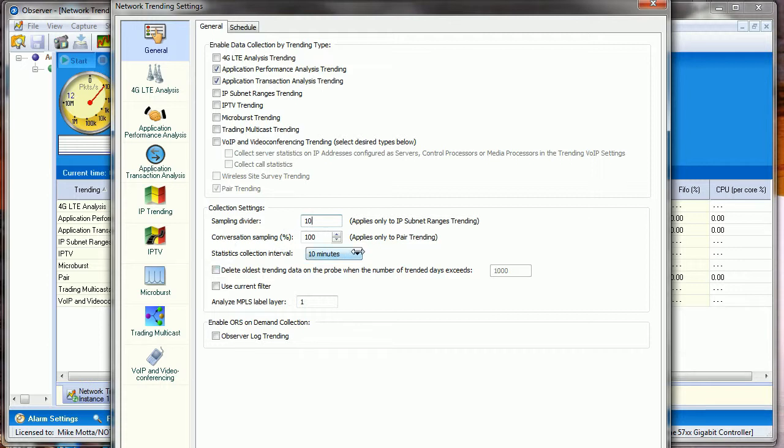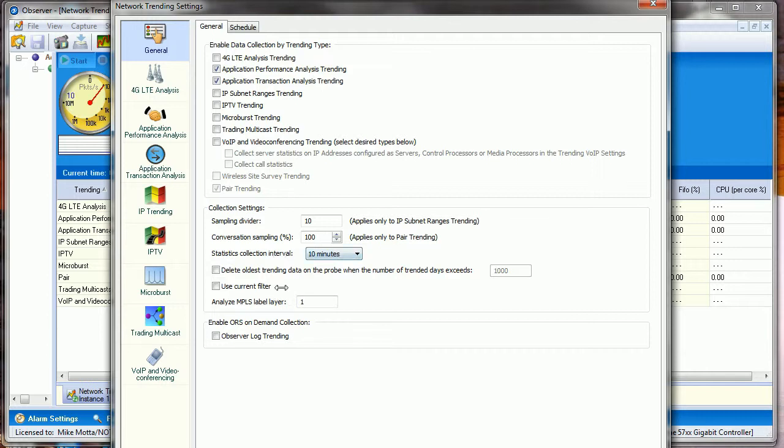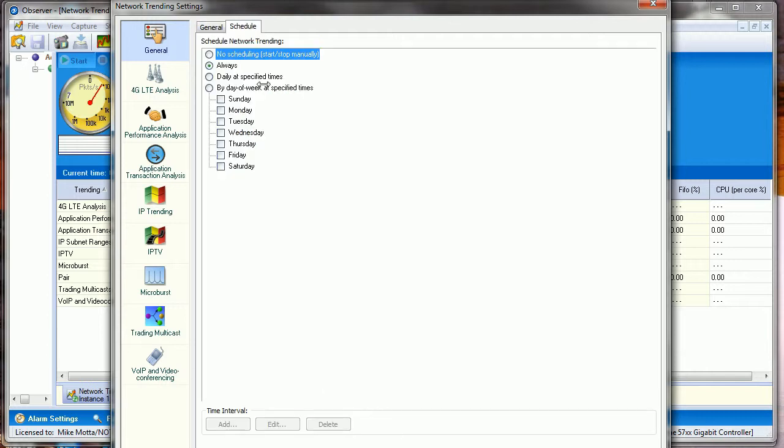How granular do you want this information to be? The Statistics Collection Interval: you can go 10 minutes. It looks like you used to be able to go all the way up to 60 minutes, but it's now fixed at 10 minutes. I'm running Observer version 17.